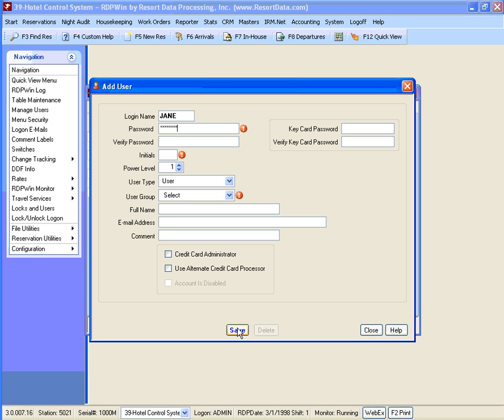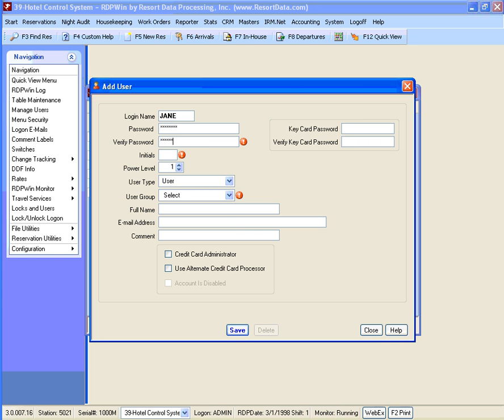This is a temporary password and will be reset the first time the user logs in. Verify the password by retyping it and enter the user's initials, which must be unique and cannot be duplicated by any other user.